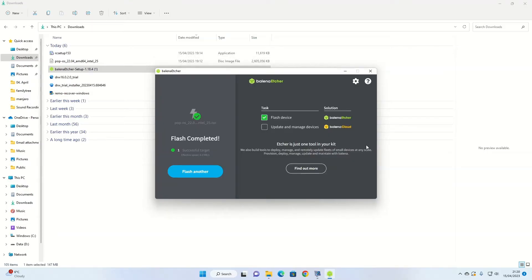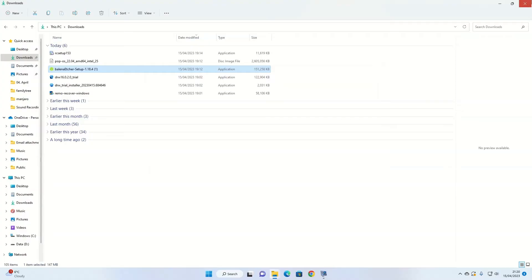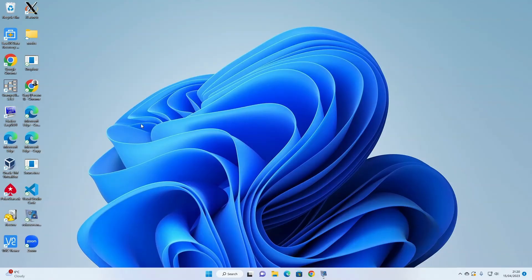When the process is complete, you'll see a screen like this one. So what you can do now is you can take out the USB drive and put it in the computer you want to install Pop!OS onto, and boot that computer. If it's a computer that you're using, make sure you do a backup first of everything, and then reboot your computer.